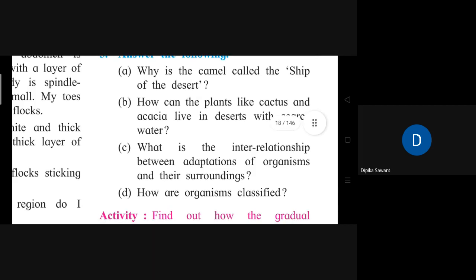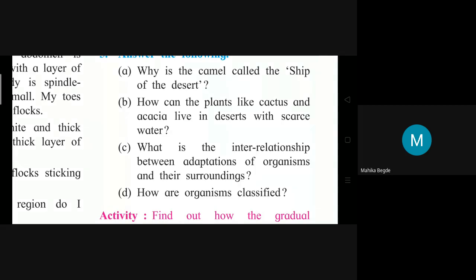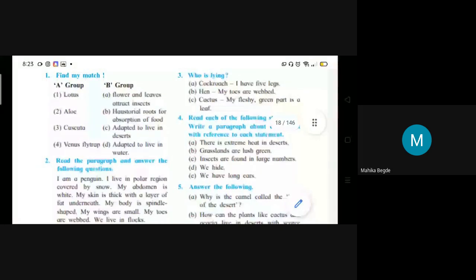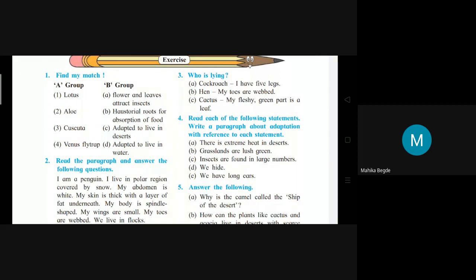Question: How are organisms classified? Student answers: According to their characters, a detailed study of the organism is done. Based on basic similarities and differences, the organisms are classified into groups and subgroups. A hierarchy is formed. After detailed study of organisms, they are classified according to their similarities and differences. The hierarchy starts with Kingdom Animalia or Kingdom Plantae, and further groups and subgroups are formed.